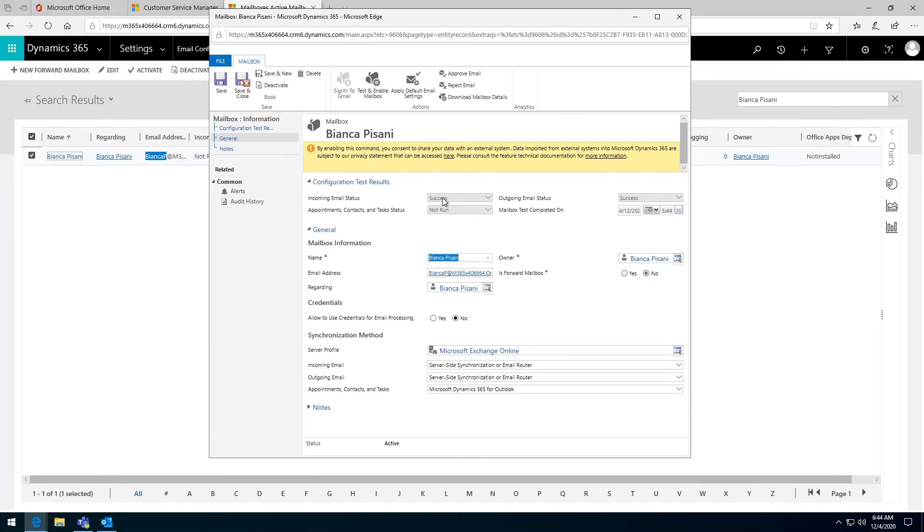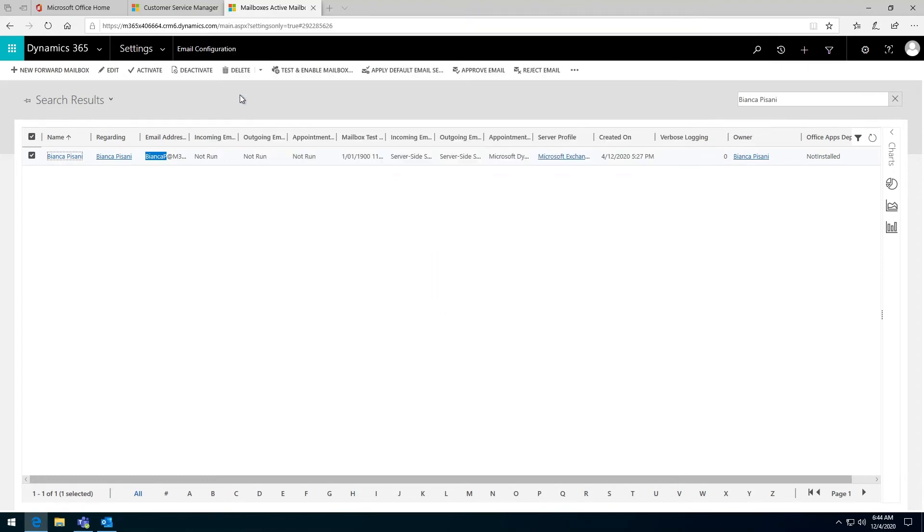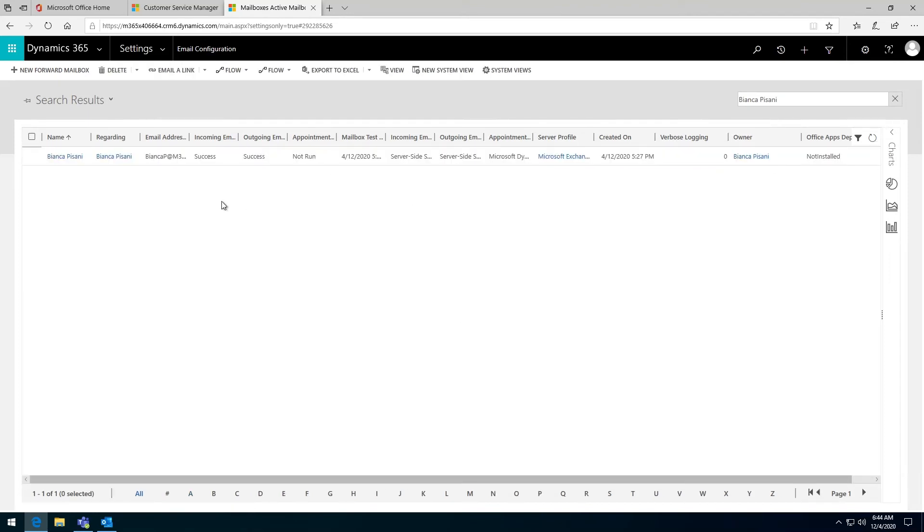What it has done here is that it has run it. So it says incoming email status success, success. Appointments not run because I've set this to Dynamics for Outlook, so it doesn't need to run a test for me. I can save and close this right now. If I refresh this, it'll tell me that it's successful.